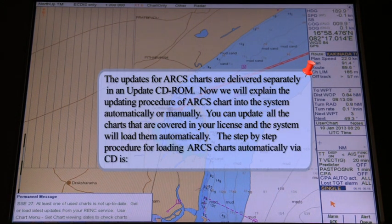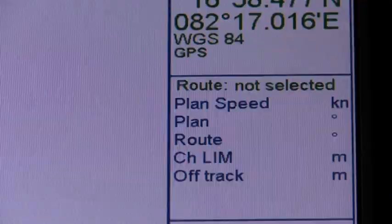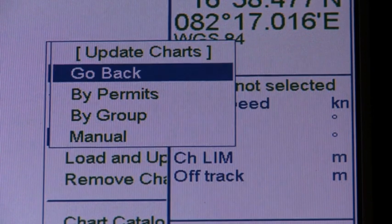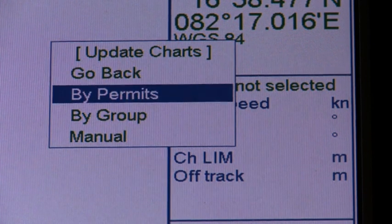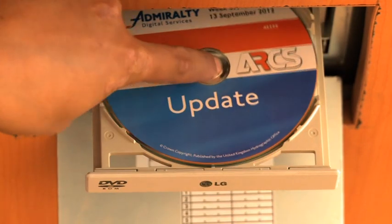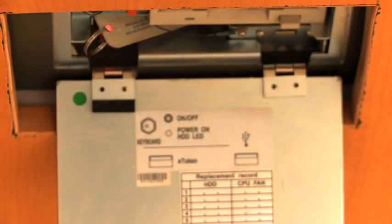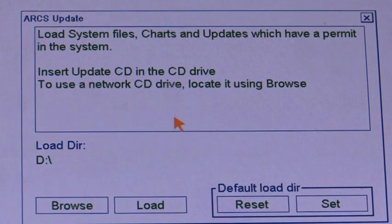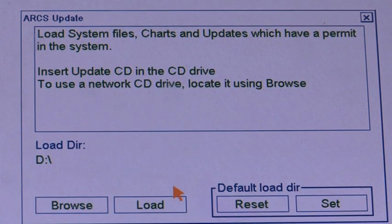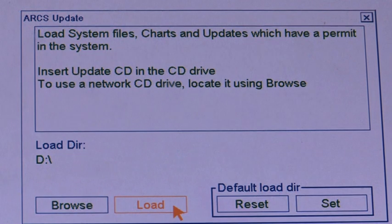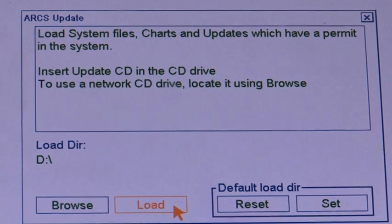The step-by-step procedure for loading ARCS charts automatically via CD is: open the chart menu, select update charts from the menu and then select by permits from the submenu. Insert the update CD-ROM into the drive and click the load button. A loading progress indicator appears and the system will automatically update charts for which you have a permit. You can also define a group of charts to be updated into the system.